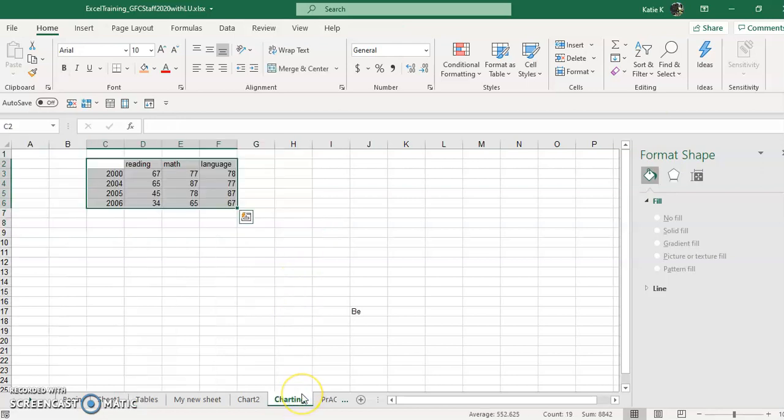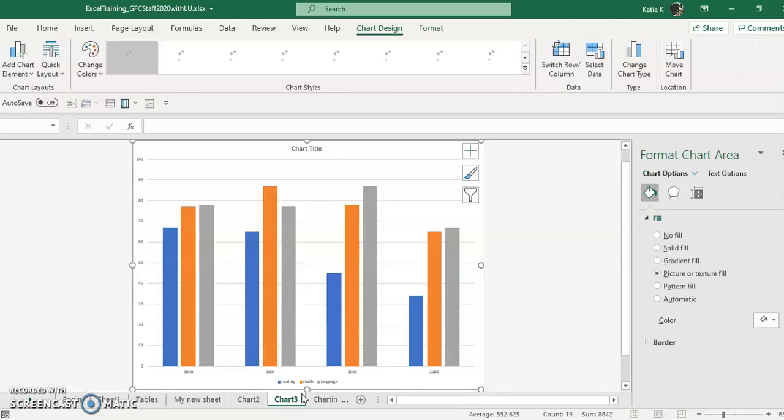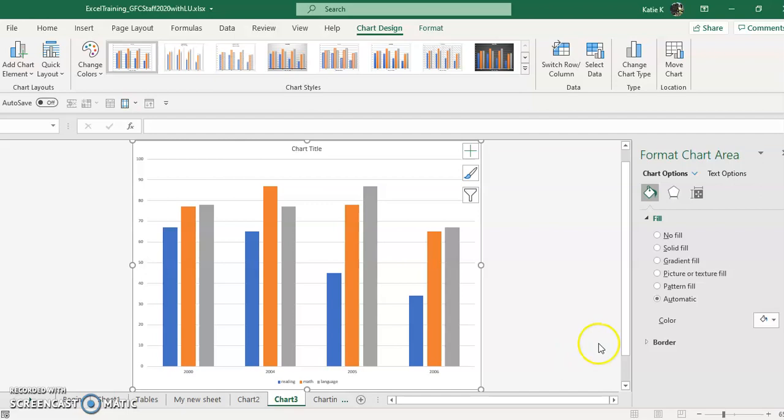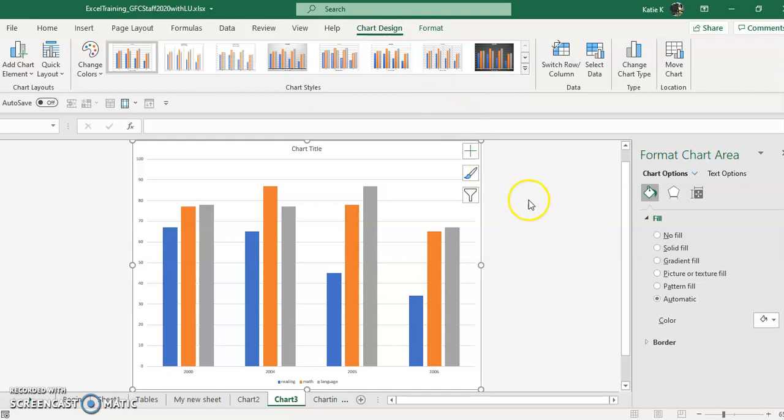Remember that those two tabs are going to come up. Right here, format and chart design. And I'm in 2019. 2016 should be similar.